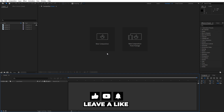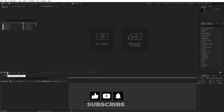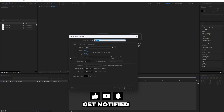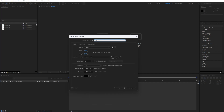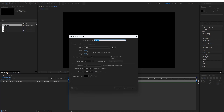We're here in After Effects. For our first step let's create two compositions — hit Ctrl or Cmd plus N or hit this little icon. This is gonna be Part 01, 1920 by 1080, 30 frames per second and for the duration let's go 7 seconds long. Hit OK and now let's create another composition — this is gonna be Media Plus Mask 01, then hit OK.